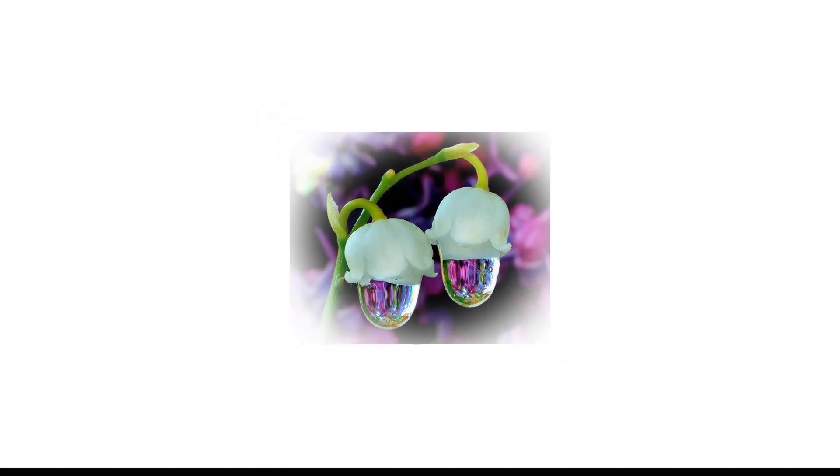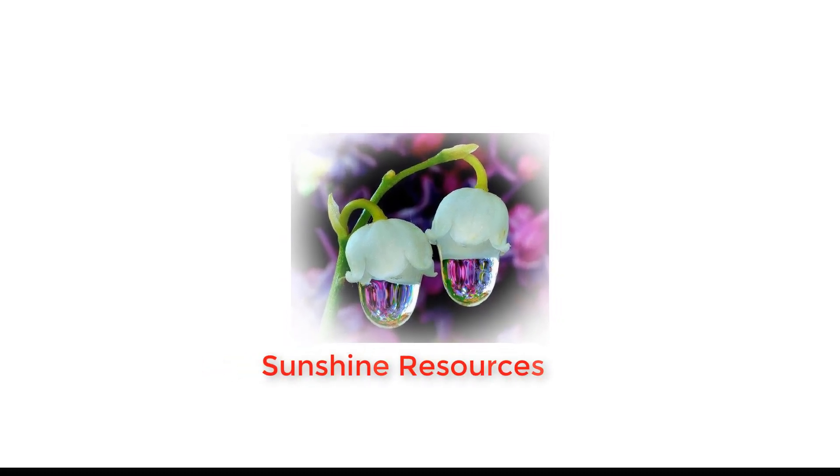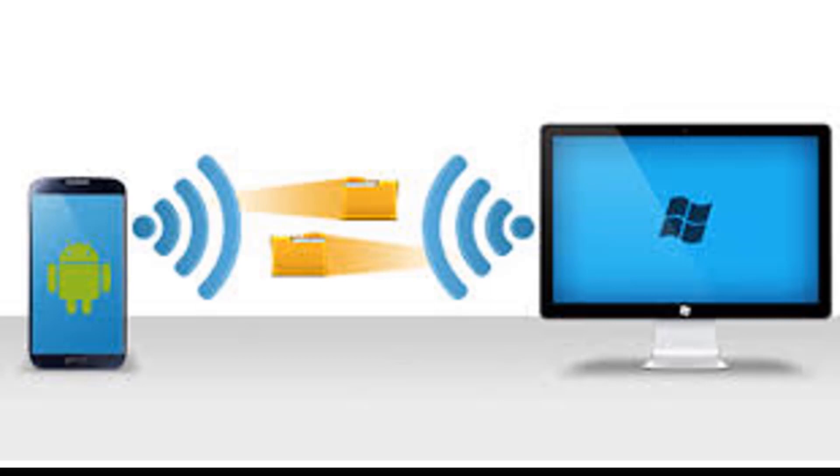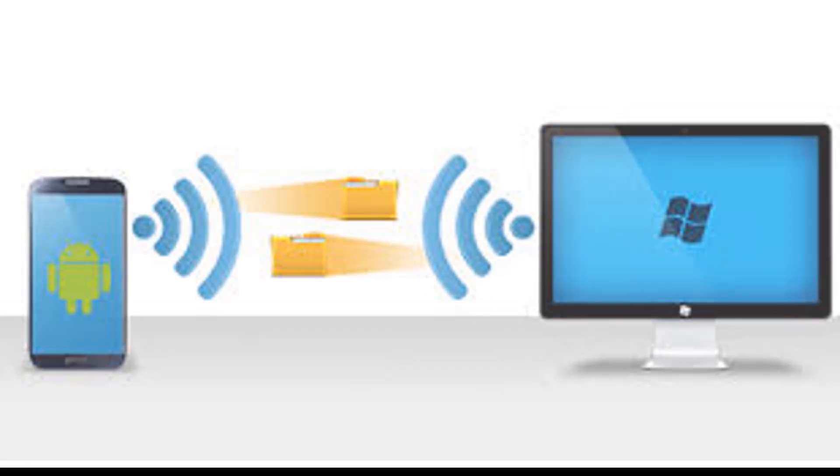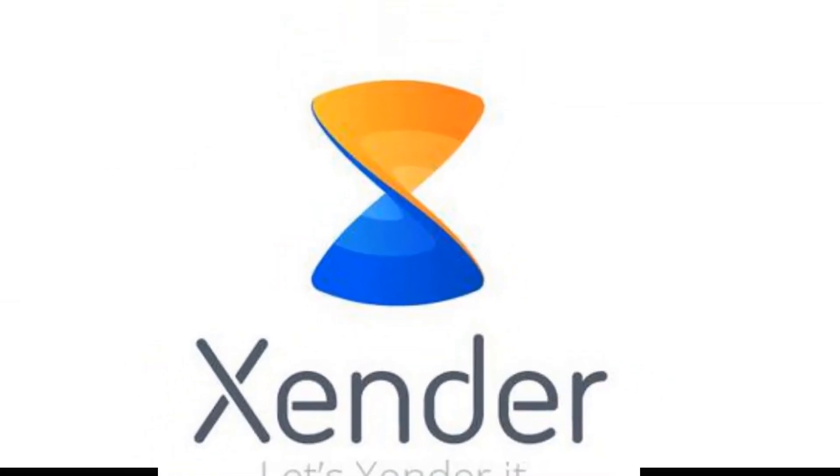Hello and welcome, my name is Sunshine, the project manager at Sunshine Resources. In this video I'm going to show you how to transfer files from your phone to your PC and vice versa using Zender app.